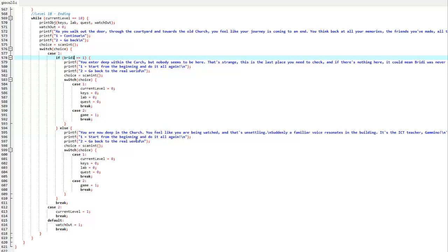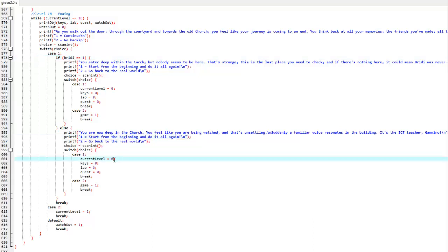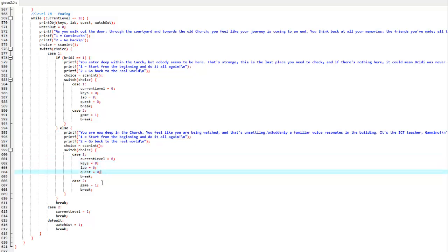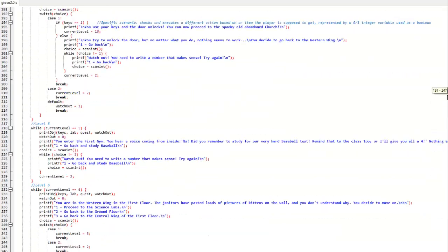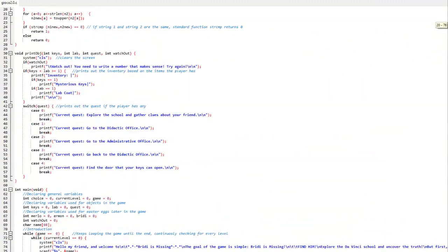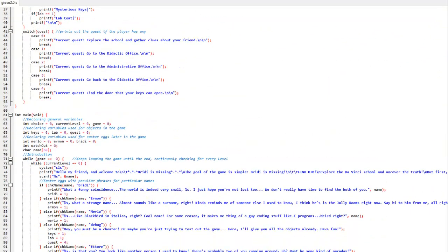The first one means to start the game over, so it sends you to current level 0 and resets all the item variables so that you will start from the very beginning. In case 2, giving the game variable equals 1 means ending the huge while loop the whole game is encased in, thus ending the program for good.